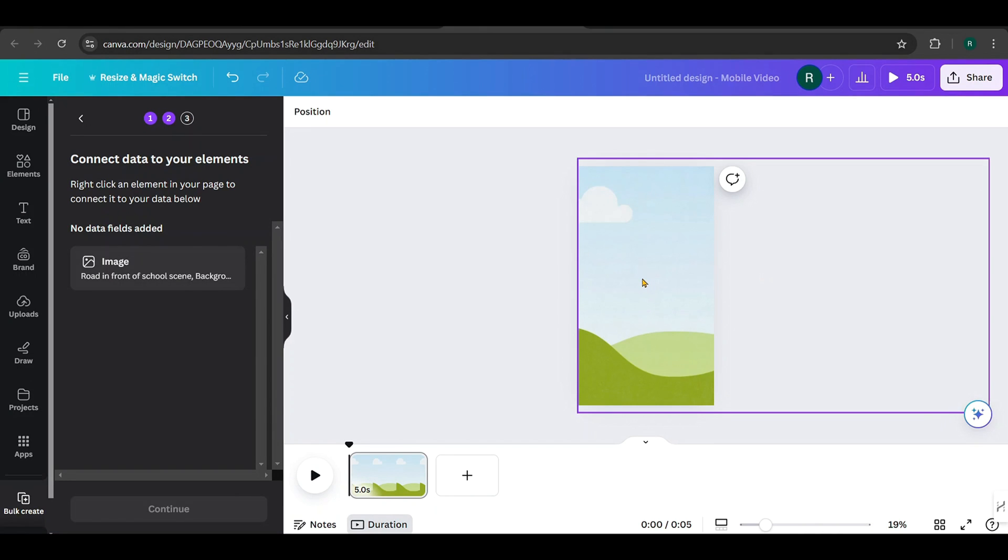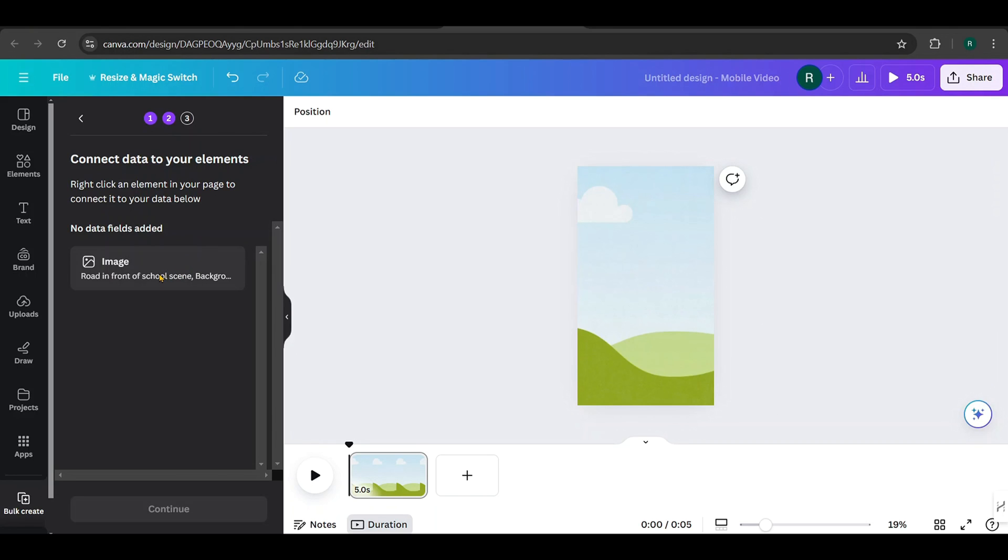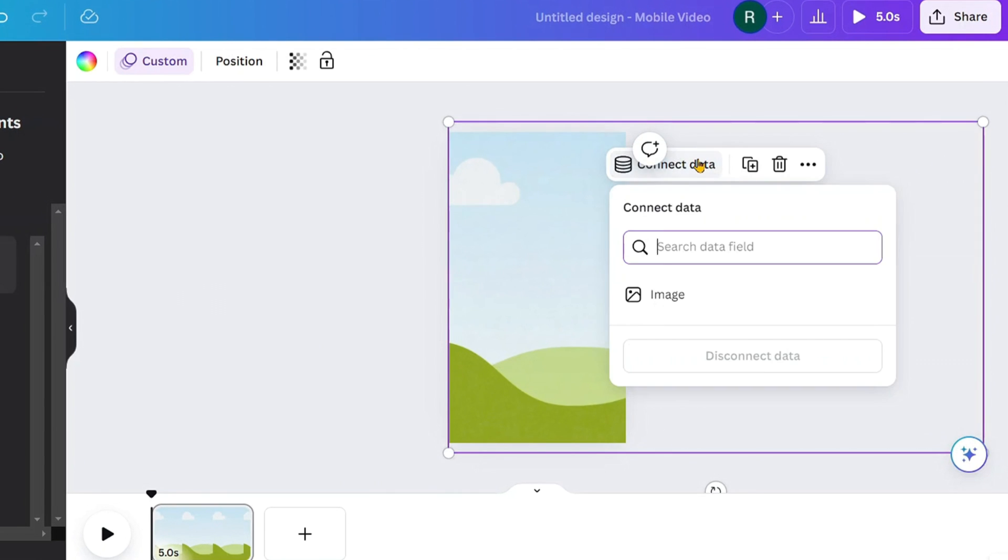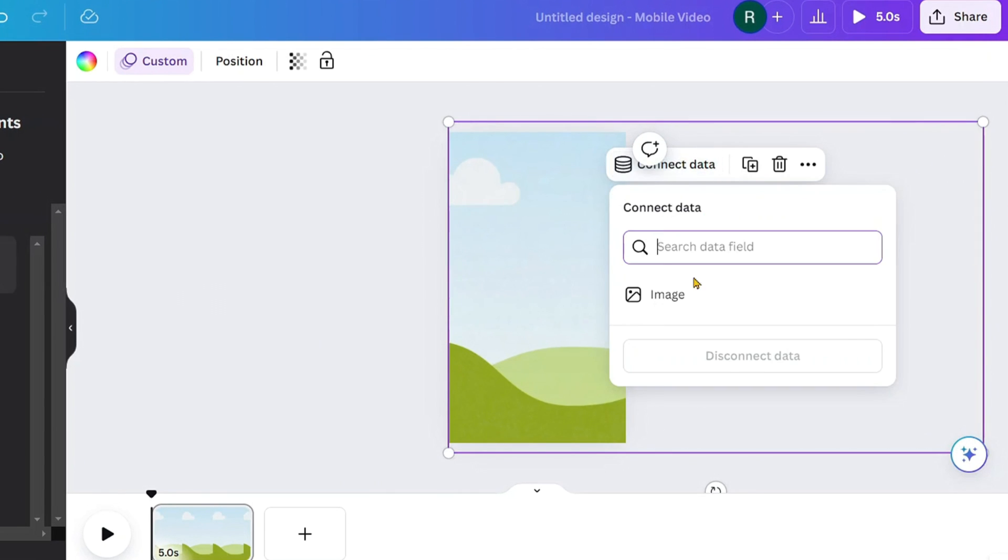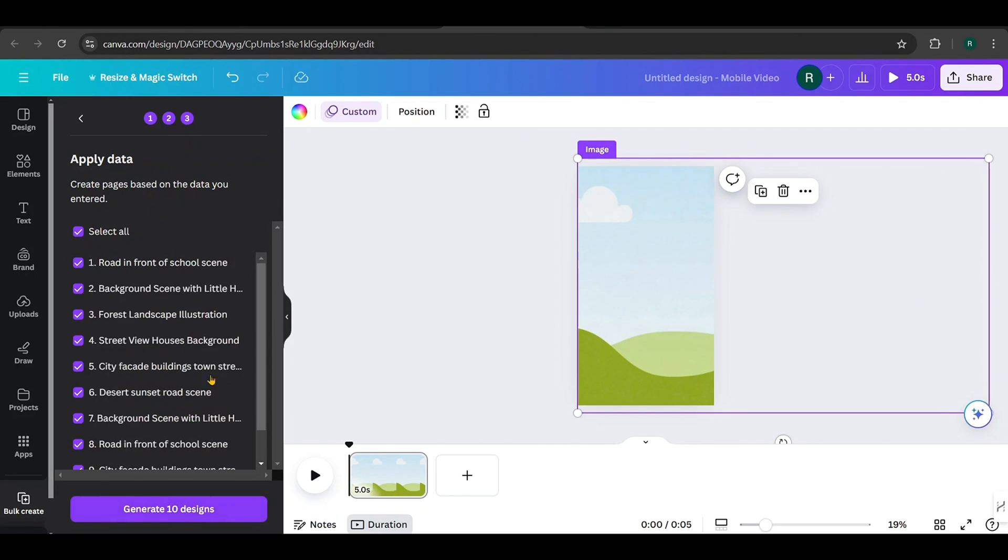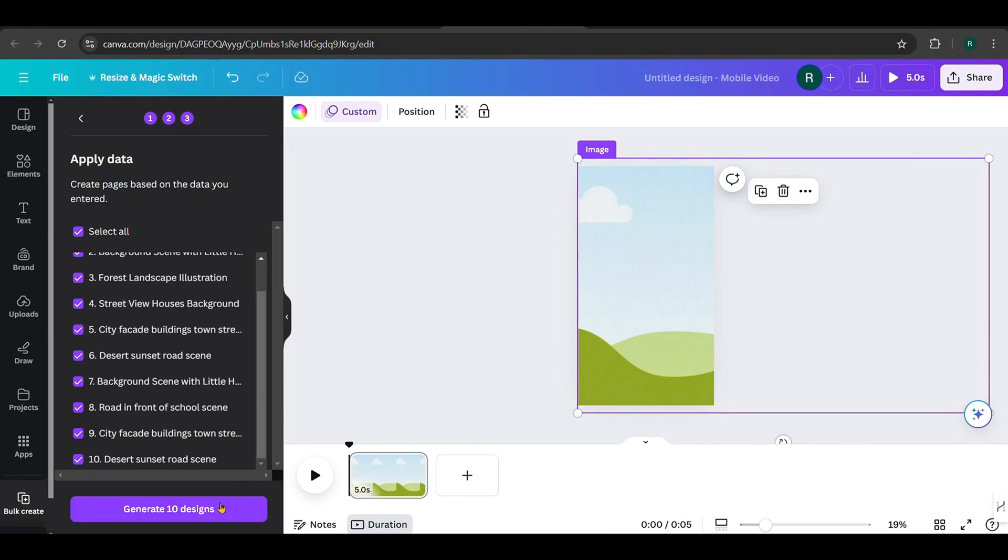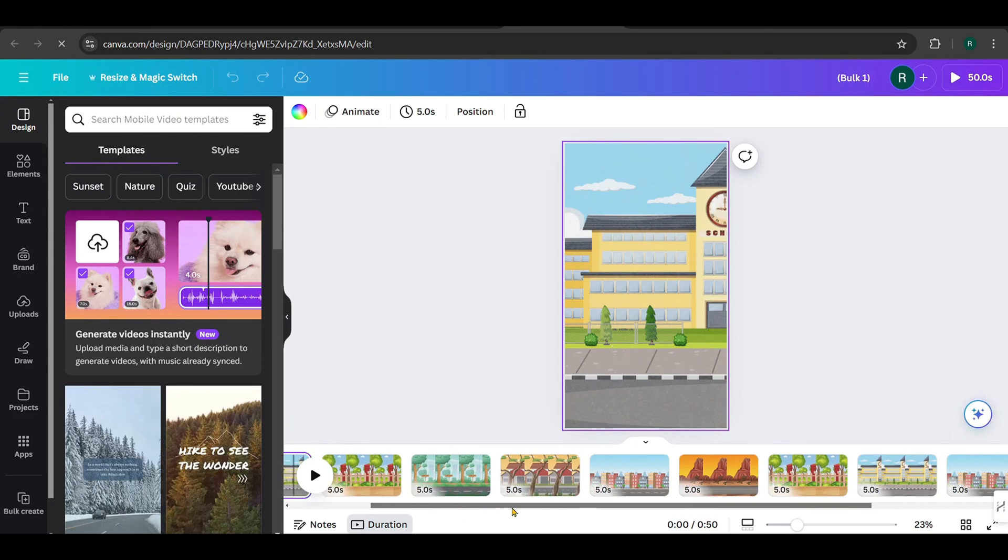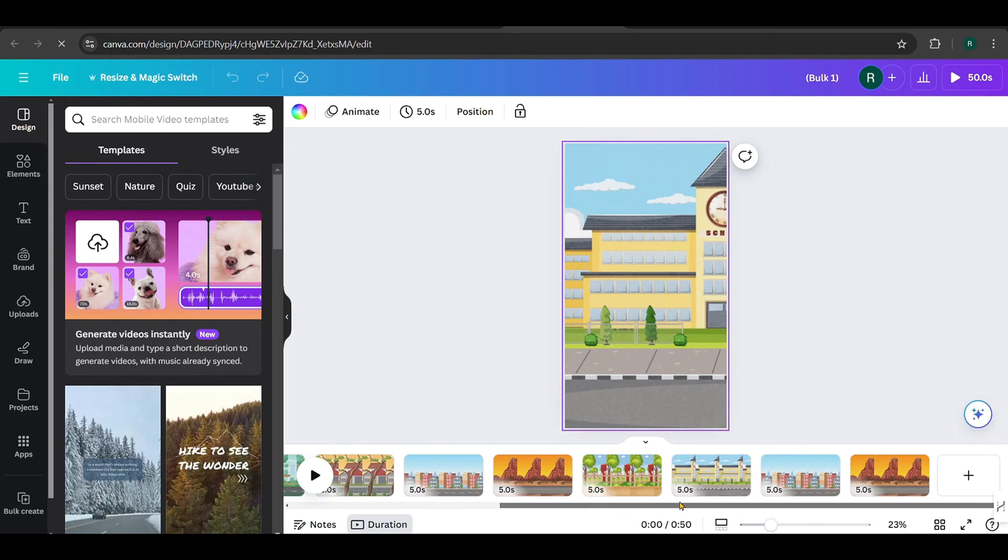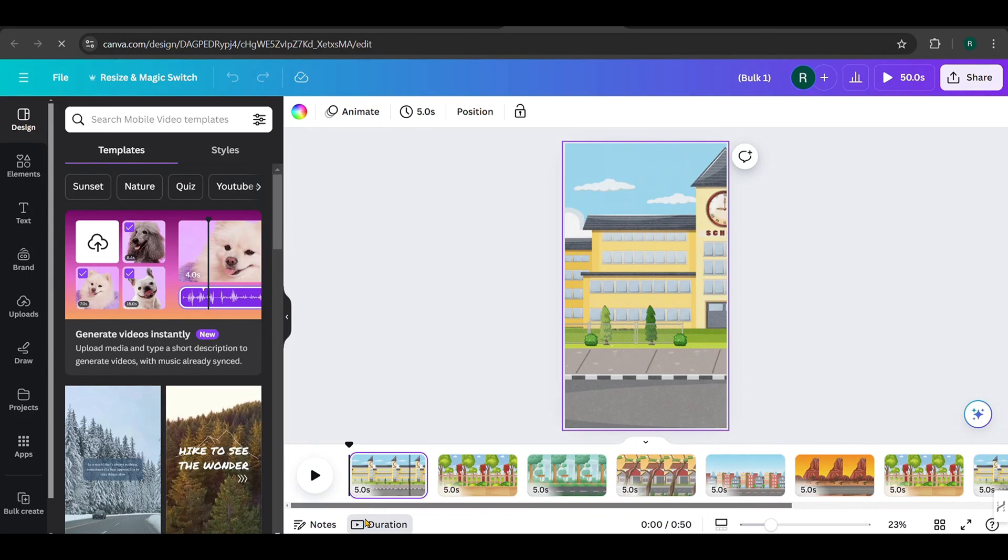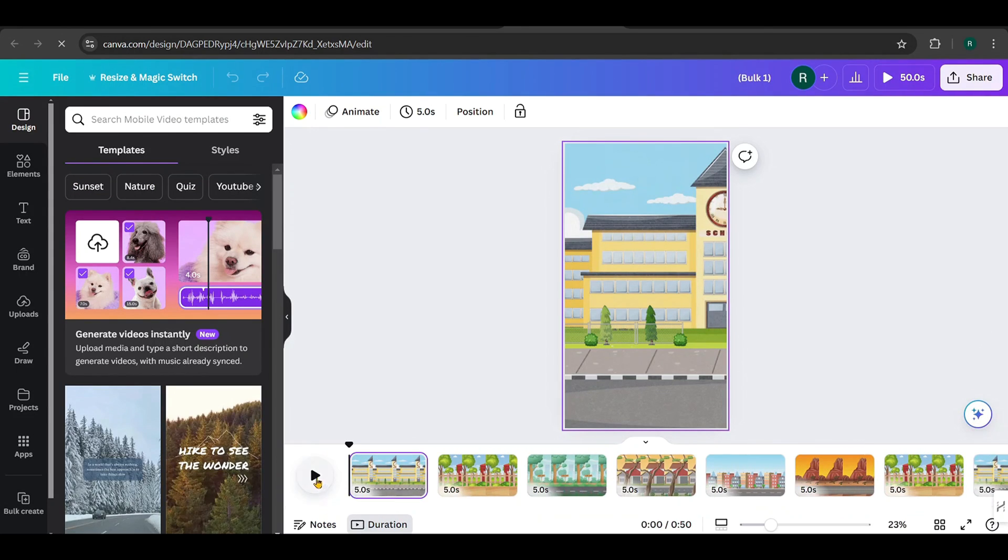Once you're done, click Done. Now connect this frame to the corresponding image column. Click on the frame, select Connect Data. Choose the image column, then click Continue and Generate. This will generate our ten designs. Take a look at how they turned out. These backgrounds are now animated.